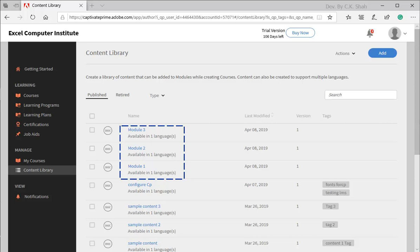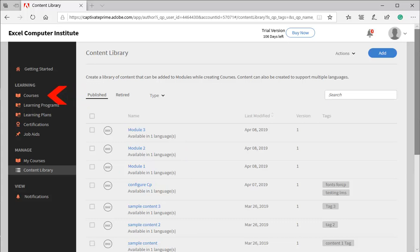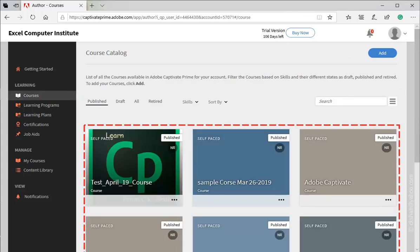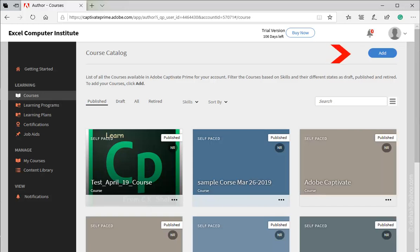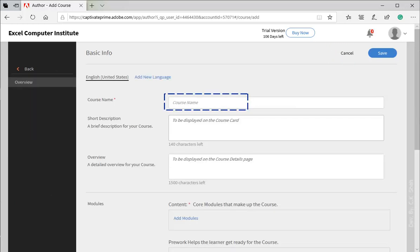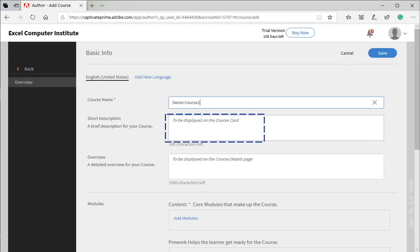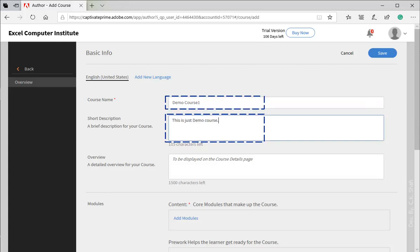Once all modules are uploaded and added to the system, let us add them all in our course. For that, first we will need to create a course. From the left hand side panel, click on the course. Existing courses are displayed. Click on Add button to create a new course. Add course name and description to the course.